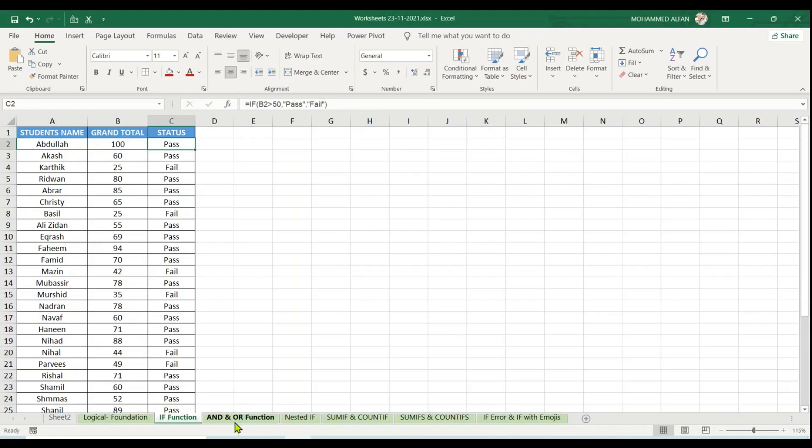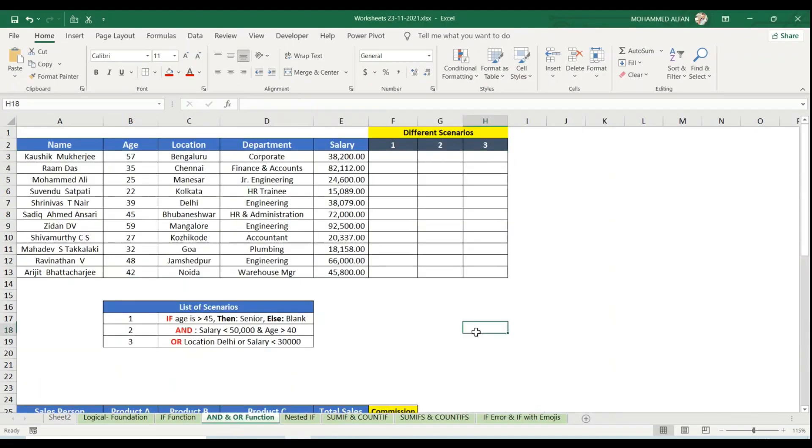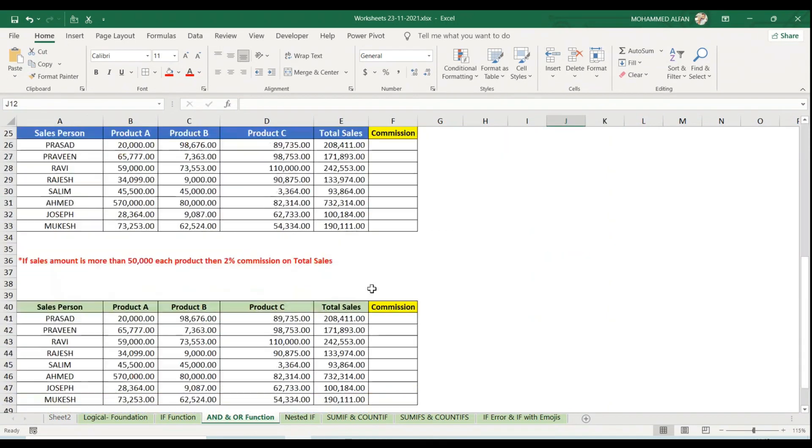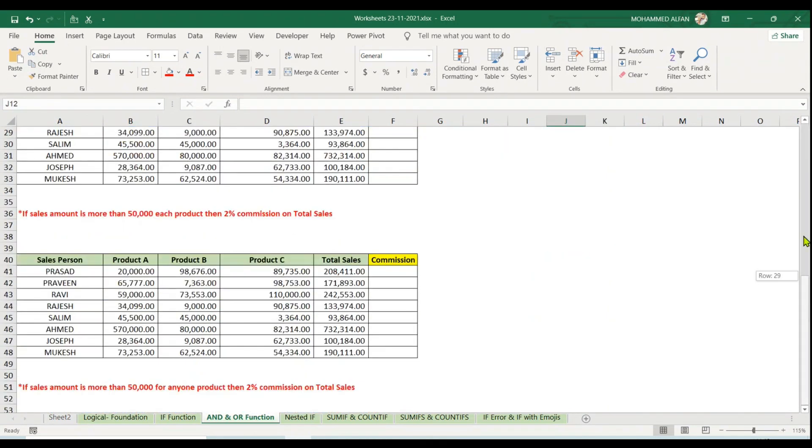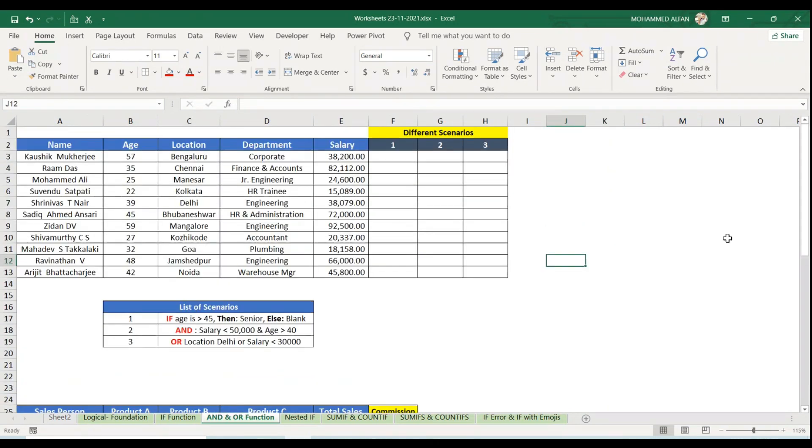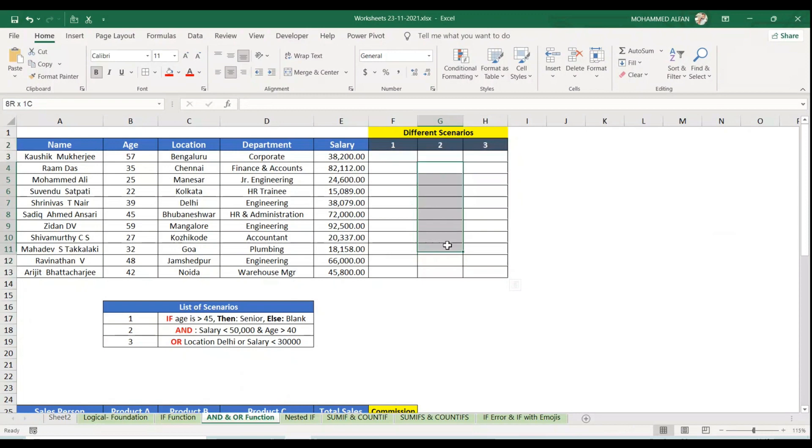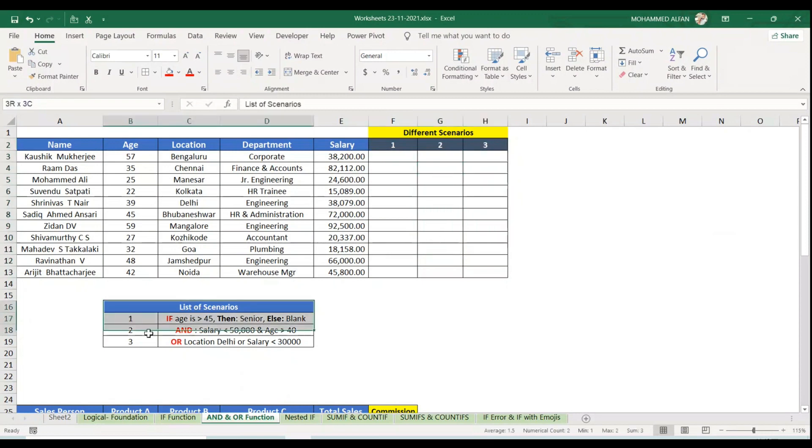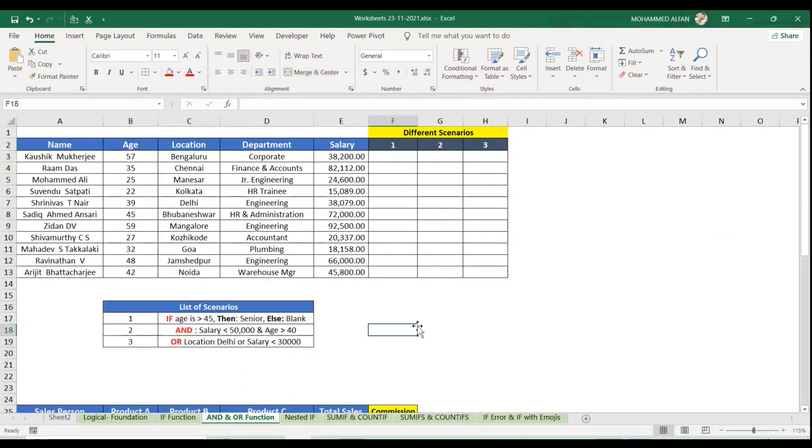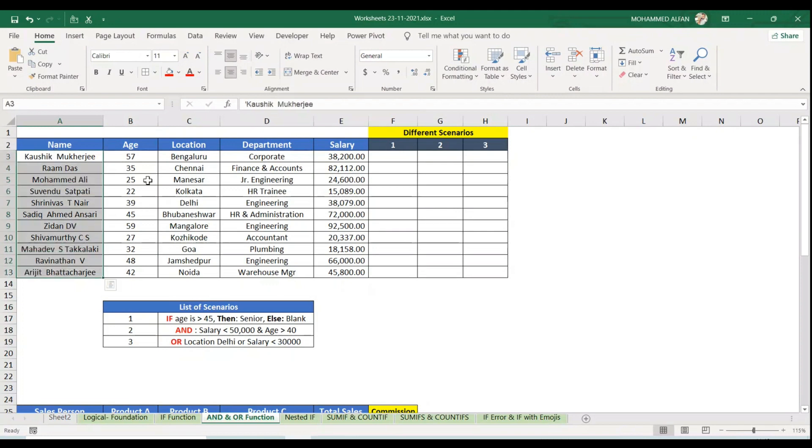Next is AND and OR functions. It's quite an interesting one, and there are three case studies. Let's go one by one. There are three scenarios based on the questions below. Here you can see a list of salesmen or staff name, age, location, department, and salary.